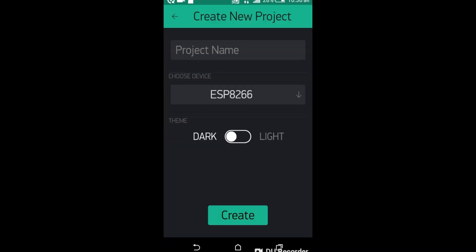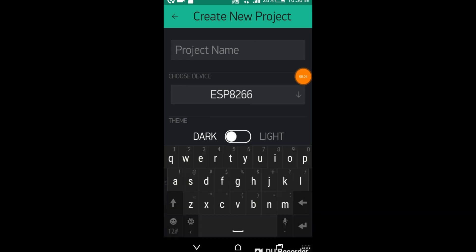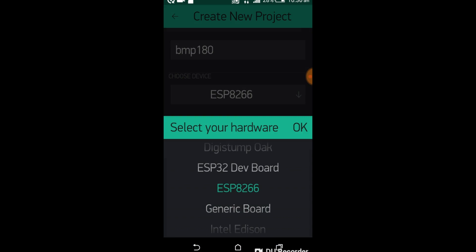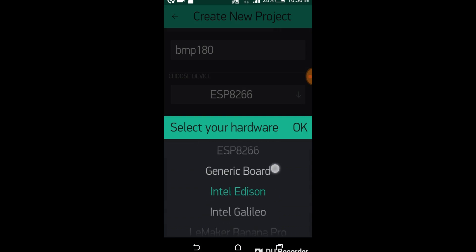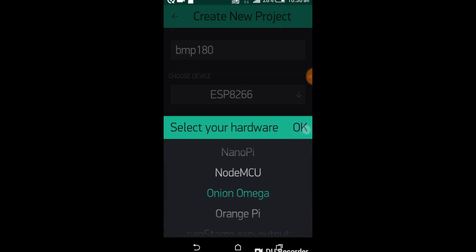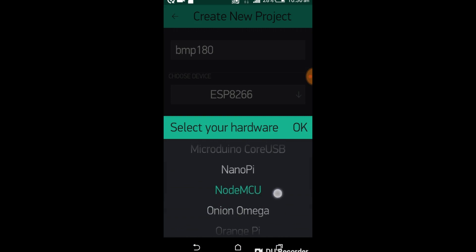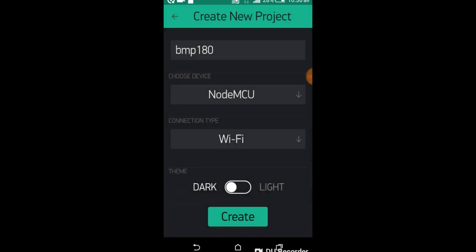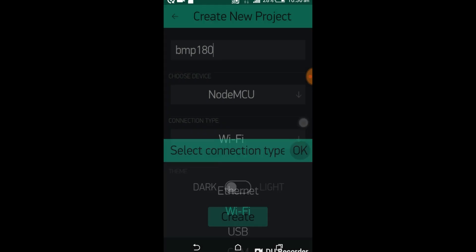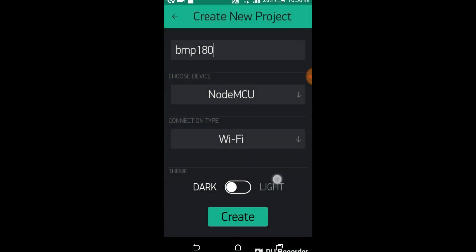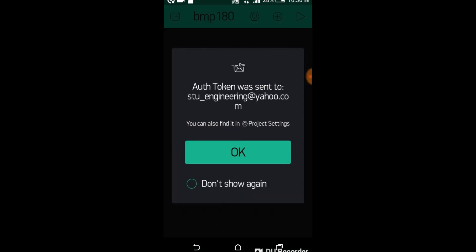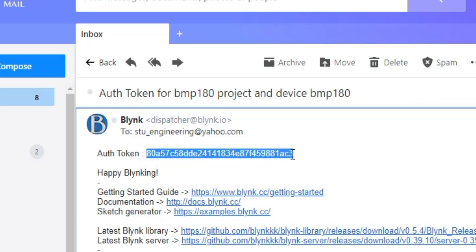Open a new project. Set the project name as BMP180. Select NodeMCU and set the connection to Wi-Fi. Click the Create button and Authentication Token will be sent on your email ID. You can simply copy and paste it in your programming.